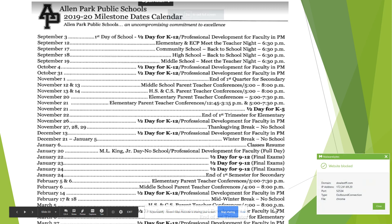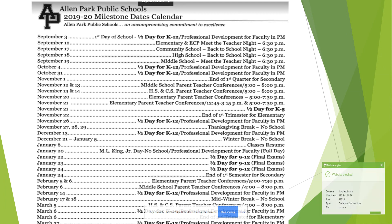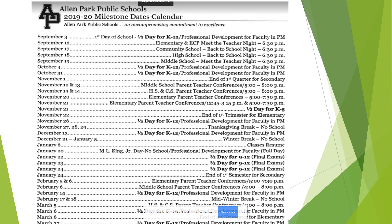Please remember to take a look at the calendar for the 19-20 school year. You'll notice that conferences are a little bit later in November, all the way down to the 20th and 21st.